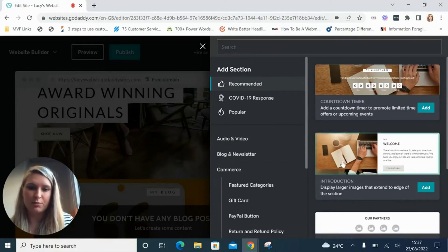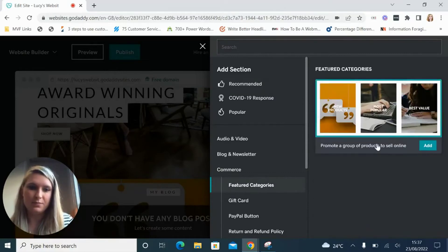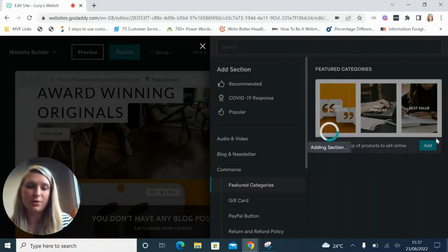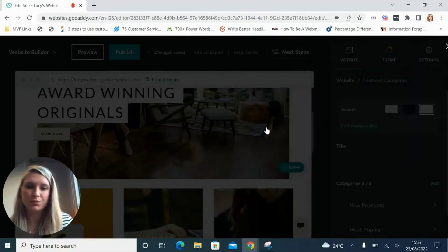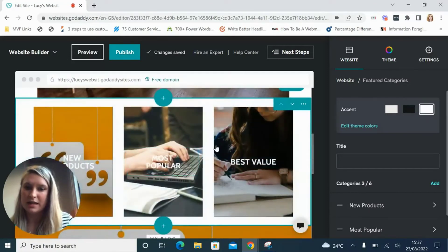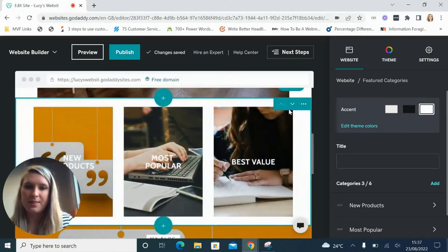So for example you might want to add a featured category section for an e-commerce store and you can see it slots it right in there.